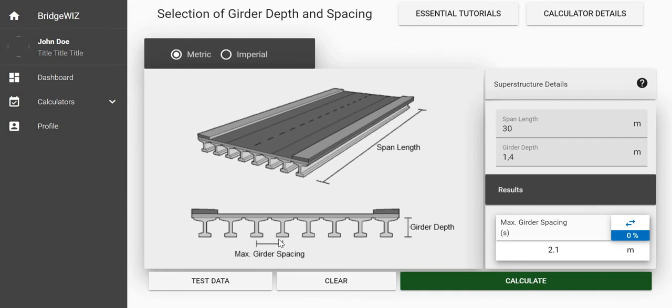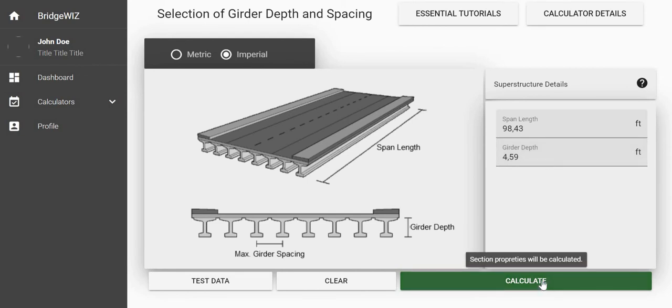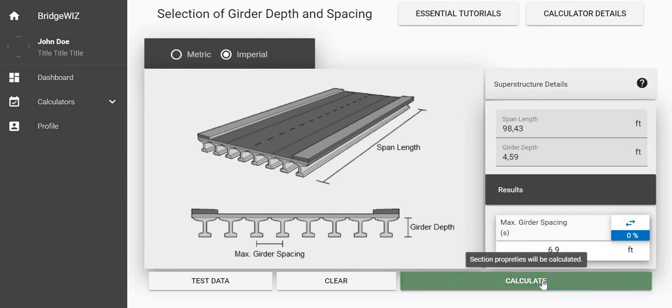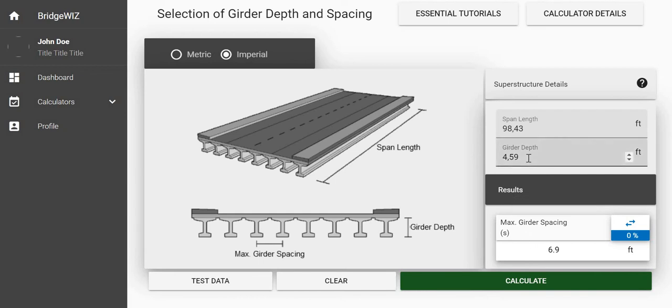If I switch to imperial we see that this is now in feet. If I re-enter the calculate, it is 6.9 feet basically. I can change numbers if I like.